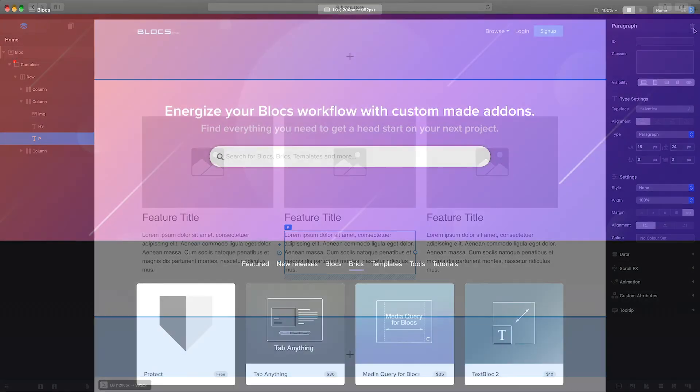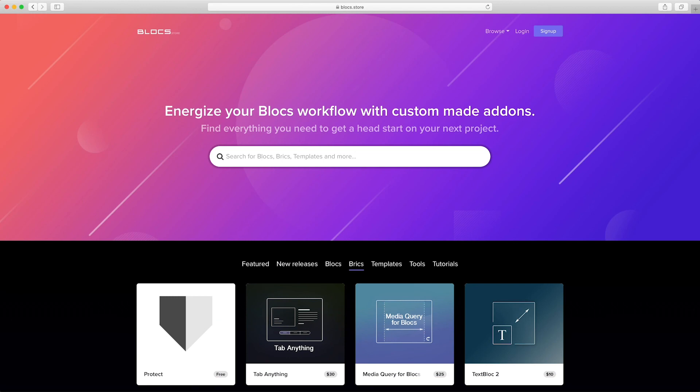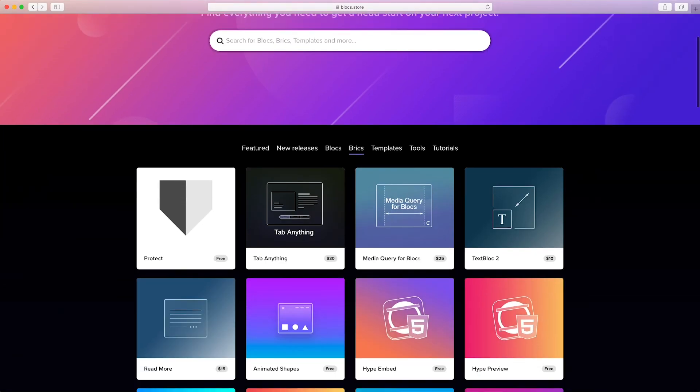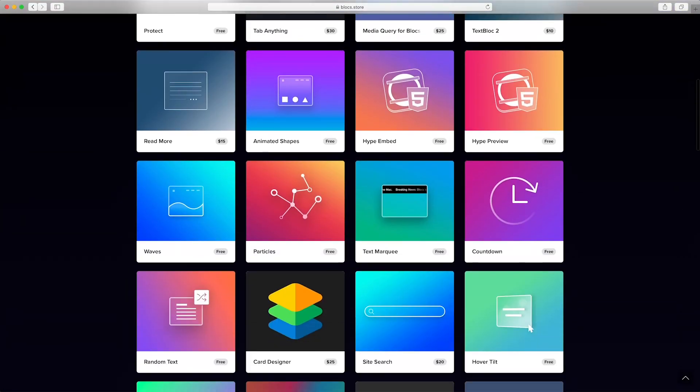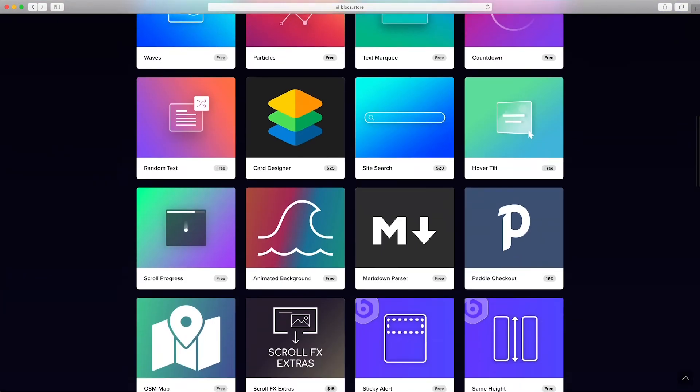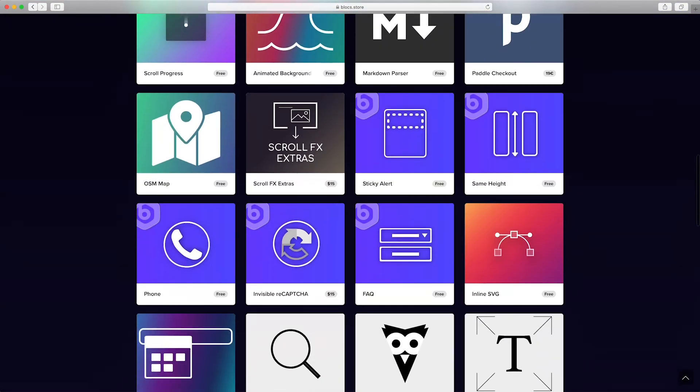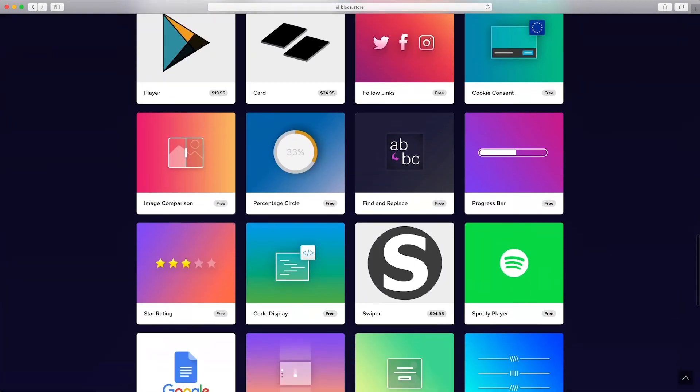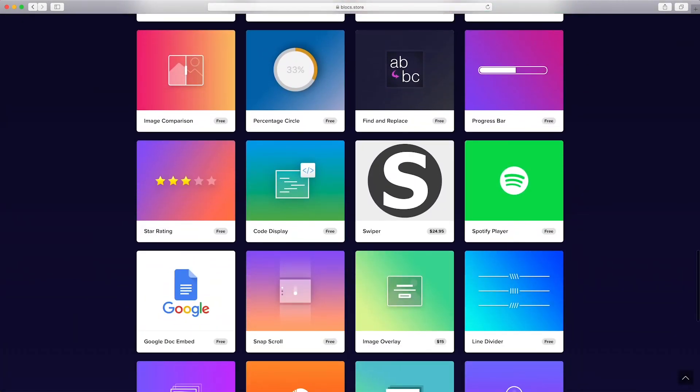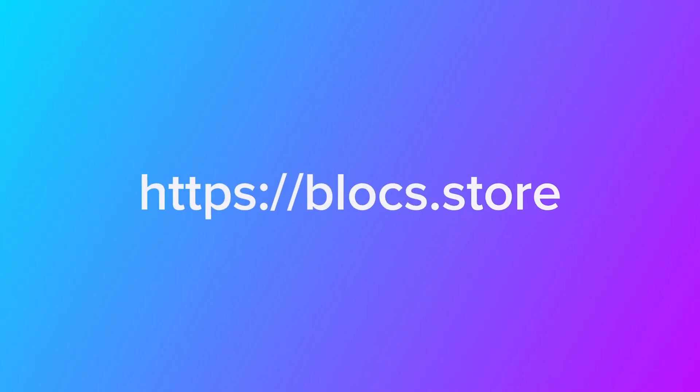Finally, it's worth noting that it's also possible to install additional bricks in order to expand the possibilities of the types of sites you can create with blocks. You can find many additional first- and third-party bricks at the blocks store.